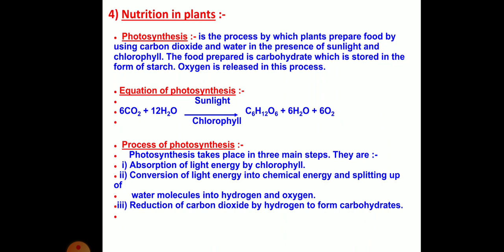As plants are living organisms, they also require food. But they are able to prepare their own food with the help of carbon dioxide, water, sunlight and chlorophyll. Plants prepare their food by the photosynthesis process — the process by which plants use carbon dioxide and water in the presence of sunlight and chlorophyll. The food prepared is carbohydrates, stored in the form of starch, and in this process, oxygen is released.